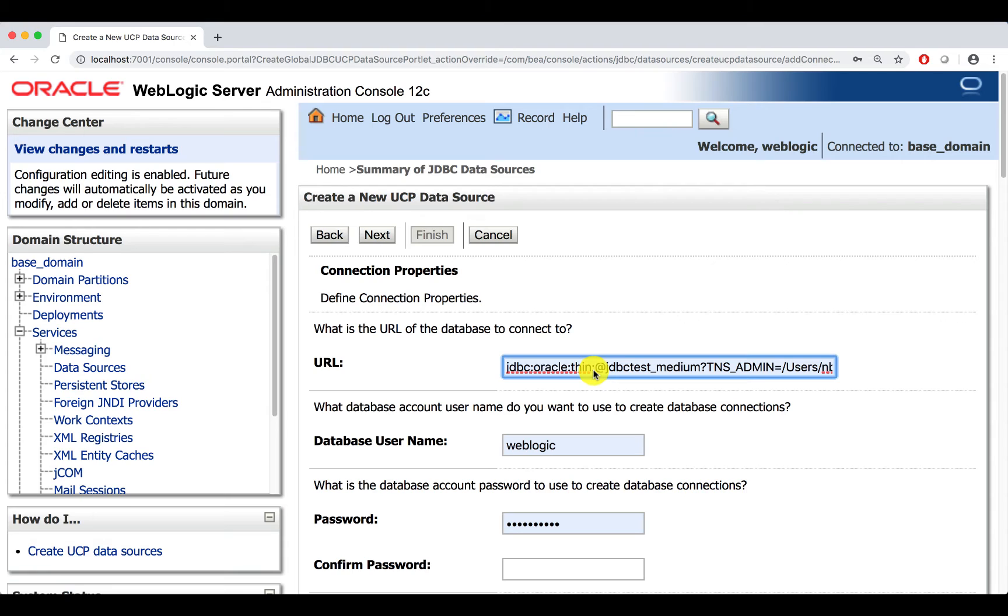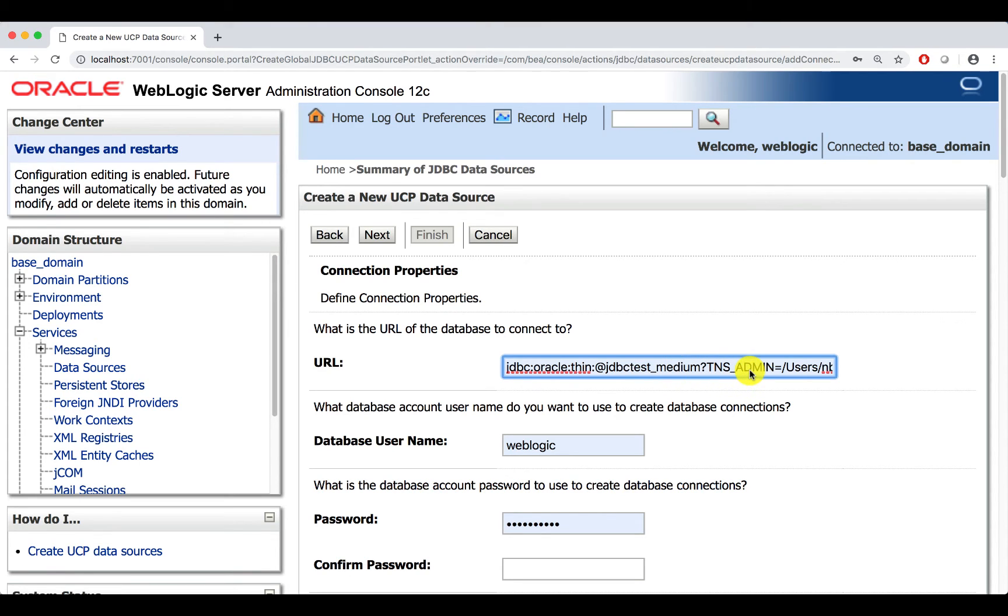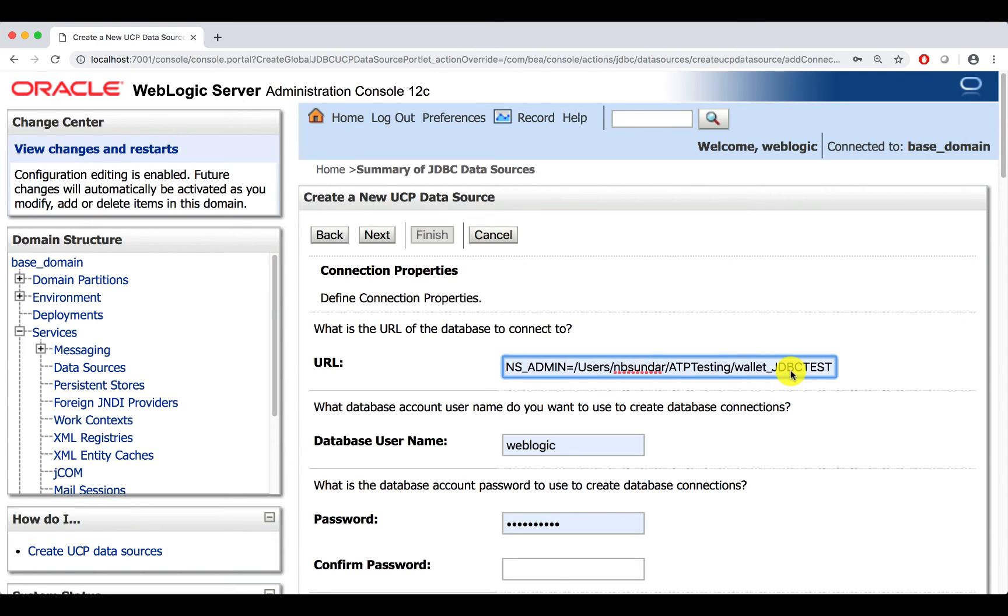Copy the database URL, and here I am using JDBC test underscore medium as the TNS alias. You can pass TNS admin as part of the database URL. Make sure you provide the location where you have unzipped the client credential zip file.